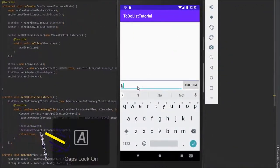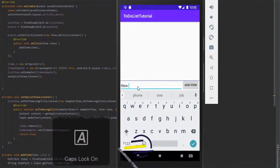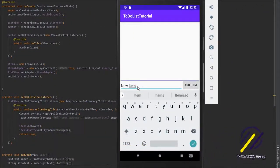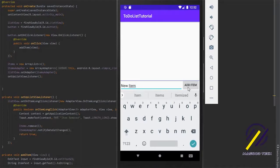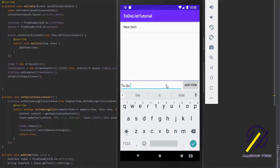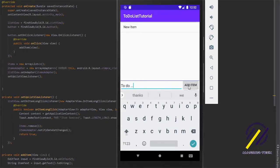Hey guys, in this tutorial I'm going to show you how to build a basic to-do list app in Android Studio. As you can see on the screen here, I'm just adding items to a list and we can also remove the items as well.